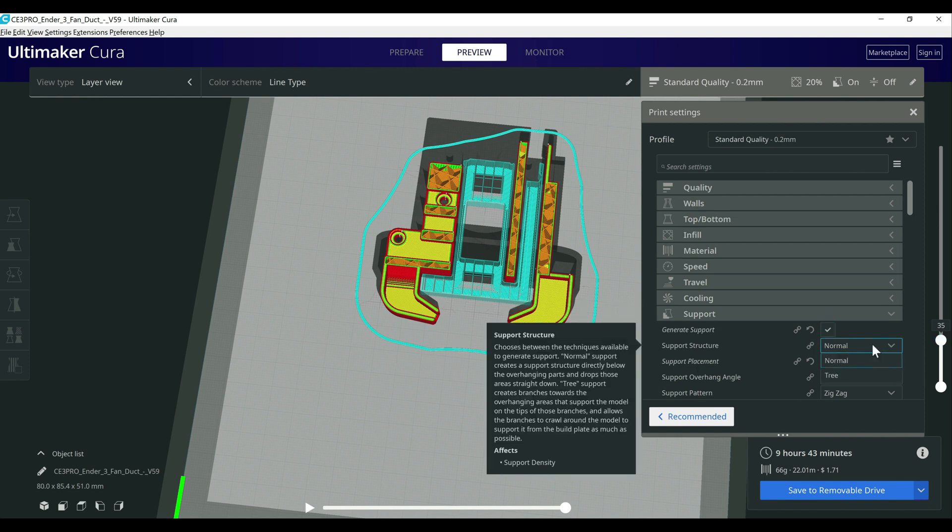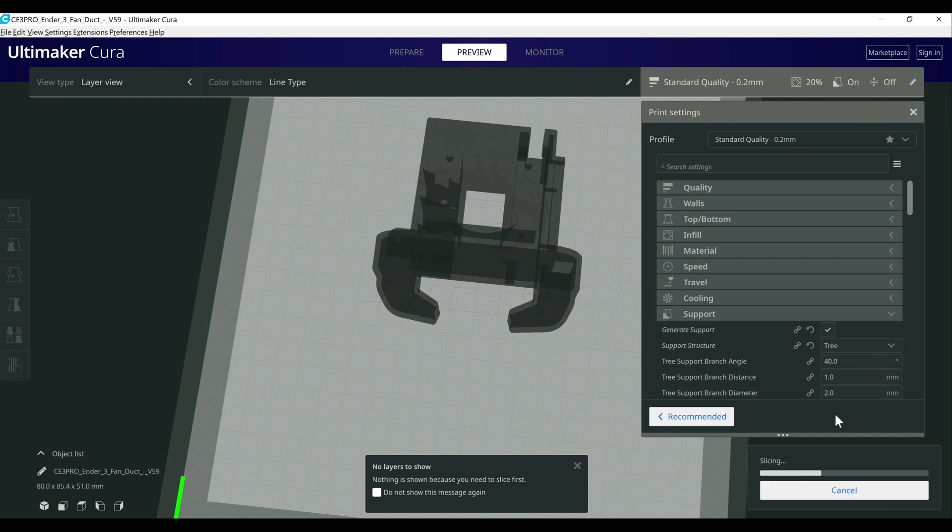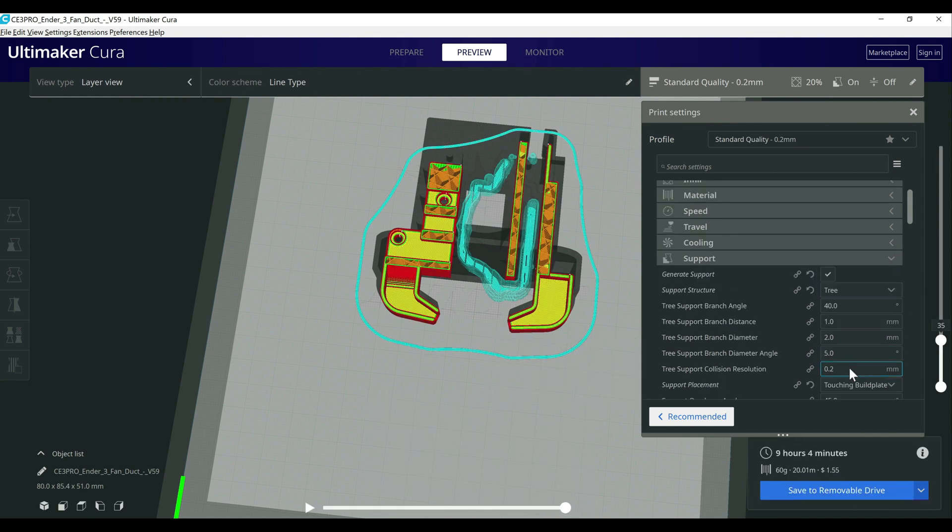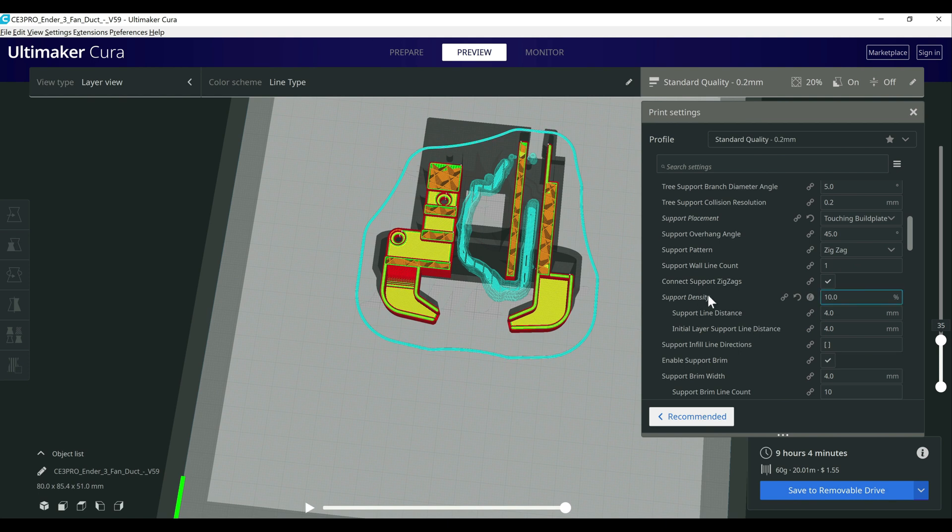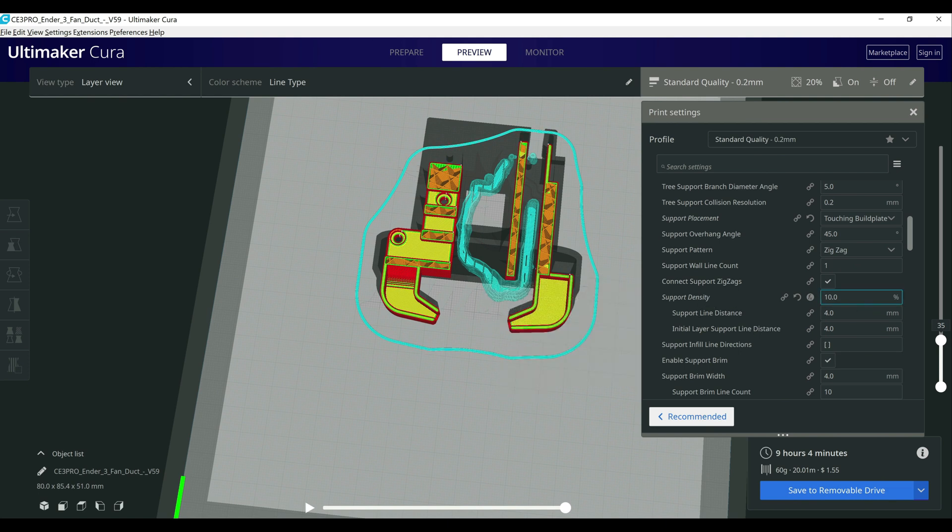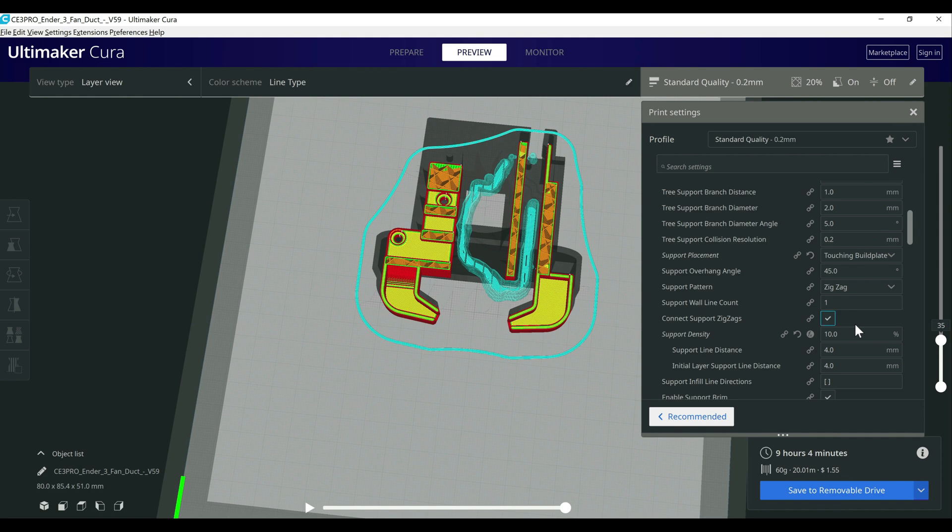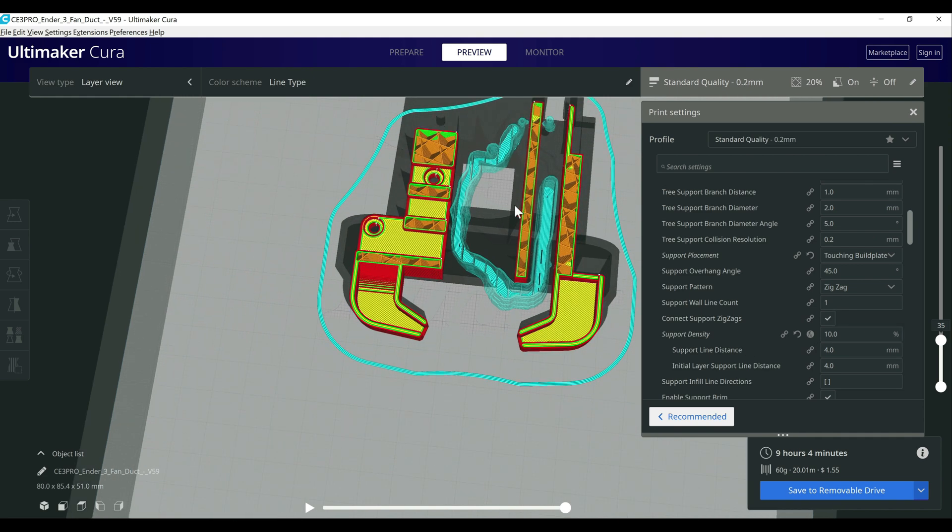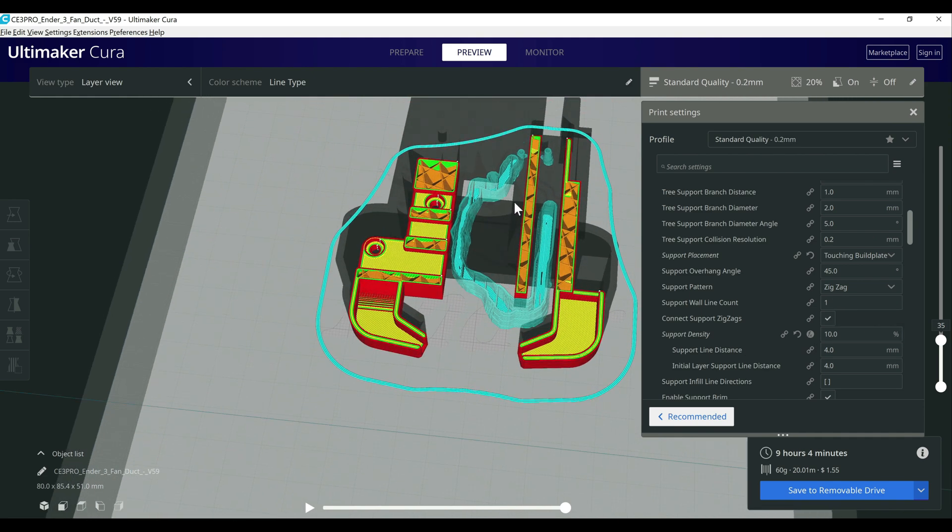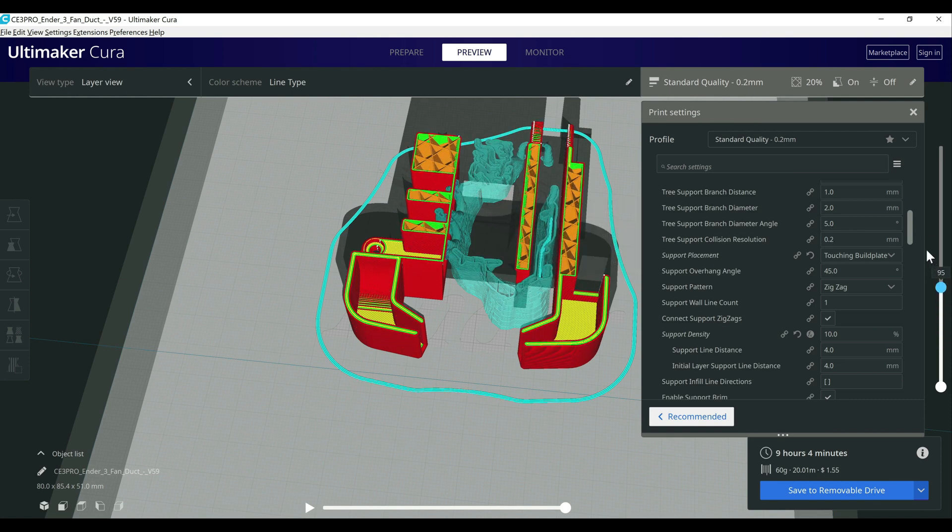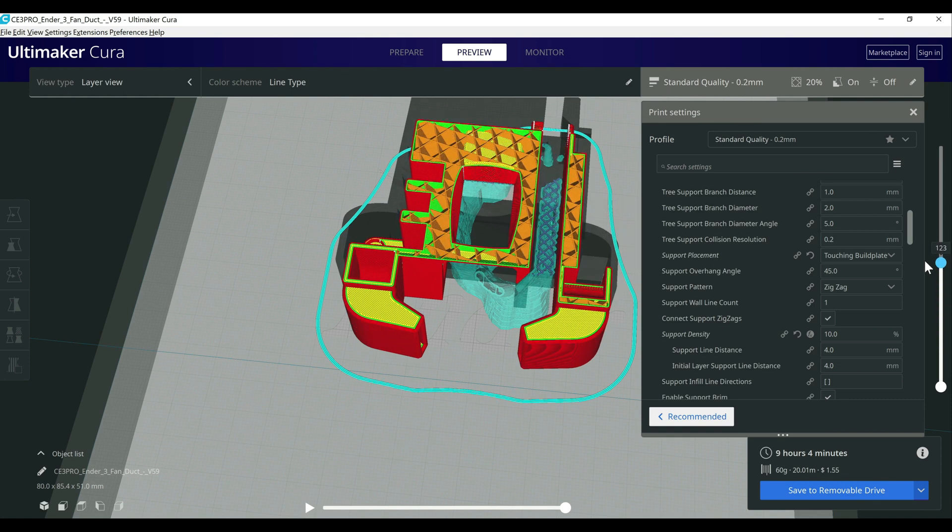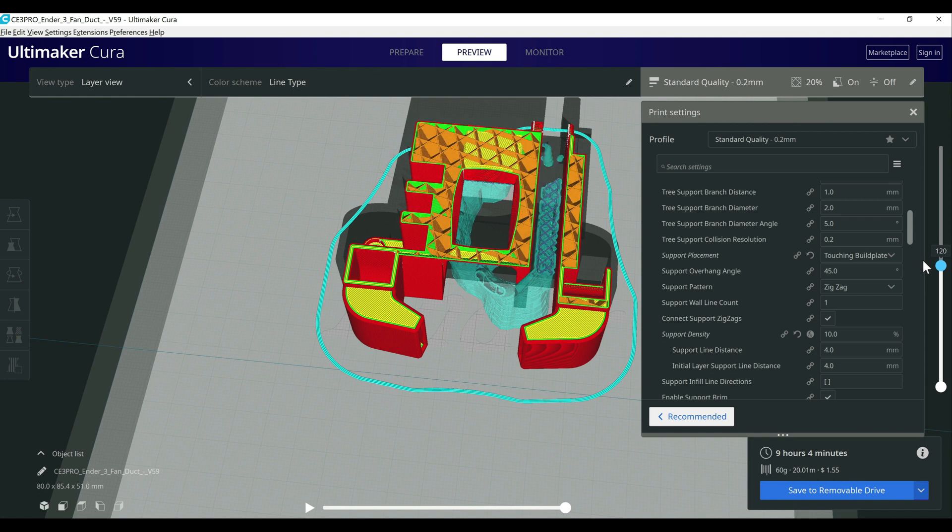But if we go over to tree supports here, you want to make sure that it does have a support density. Typically I have it set to 10, but sometimes it zeroes out. So it's worth mentioning that, but it's going to create that tree structure touching the build plate. So in some models it'll use more filament and some it'll use less. So it's really worth taking a look at the individual model when you're printing it to see which one makes sense. But it is a lot easier to remove.